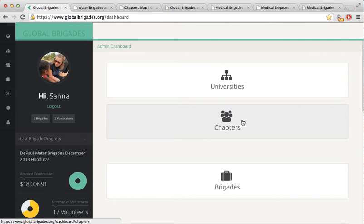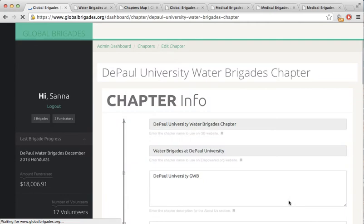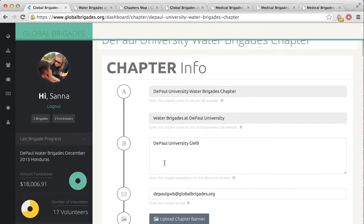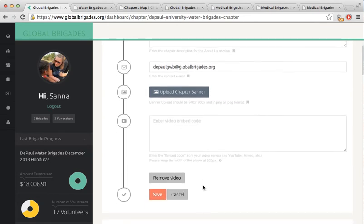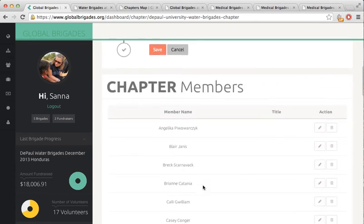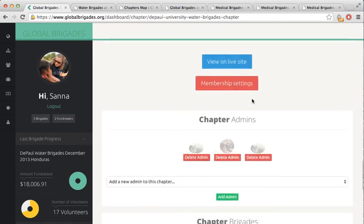First, become a member of each chapter and then ask your advisor to make you an admin. On the Chapter Dashboard, you can edit the blurb about your chapter, upload a banner, and or a video. There is a generic Global Brigades item on file for each of these fields, but feel free to personalize. You can also change membership titles, delete members, and make admins. You can only make a volunteer an admin after they become a member of the chapter themselves.